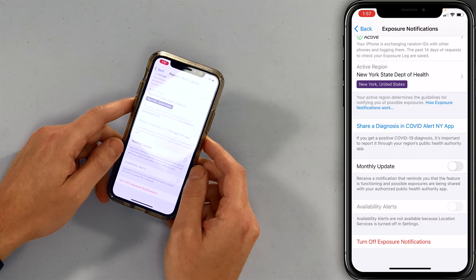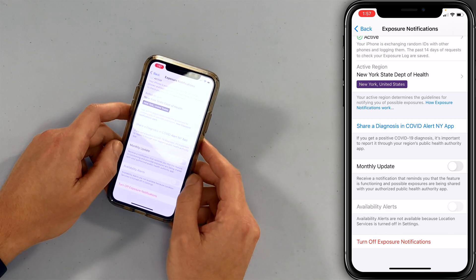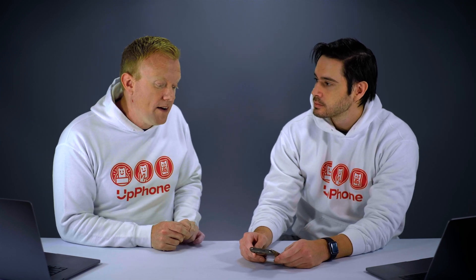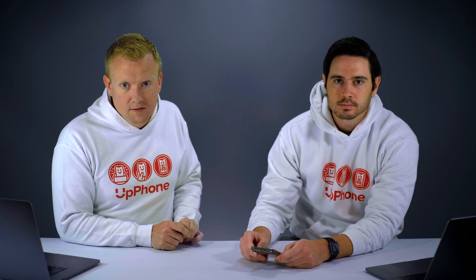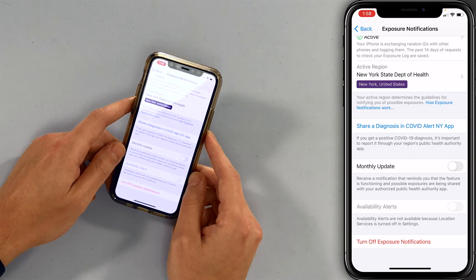You can tap Share a Diagnosis in COVID Alert if you get a positive test. The app doesn't automatically know if you get COVID-19 — you have to share it through the app manually, and it's a little different for each state. Sometimes they give you a pin to enter. The monthly update feature is also pretty cool — it reminds you once a month that this app is installed and that there's stuff running in the background. If you're concerned about privacy and don't want this feature on forever, that's a good option. Our active region is New York State Department of Health. If you travel a lot, you can install other apps and have other regions on your iPhone.